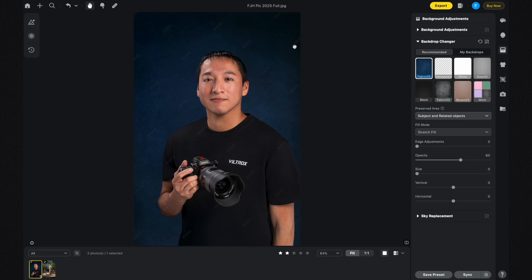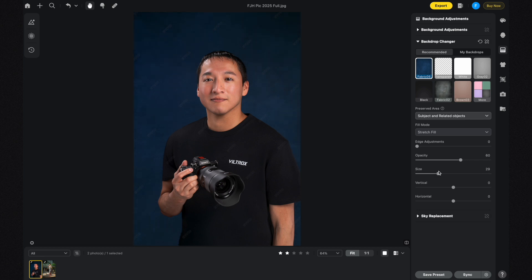If the backdrop doesn't look good as is, you can change the size of the backdrop by going to the Size control and sliding to the right — the backdrop gets larger. Using the Vertical and Horizontal controls you can also shift the backdrop left, right, up, or down.